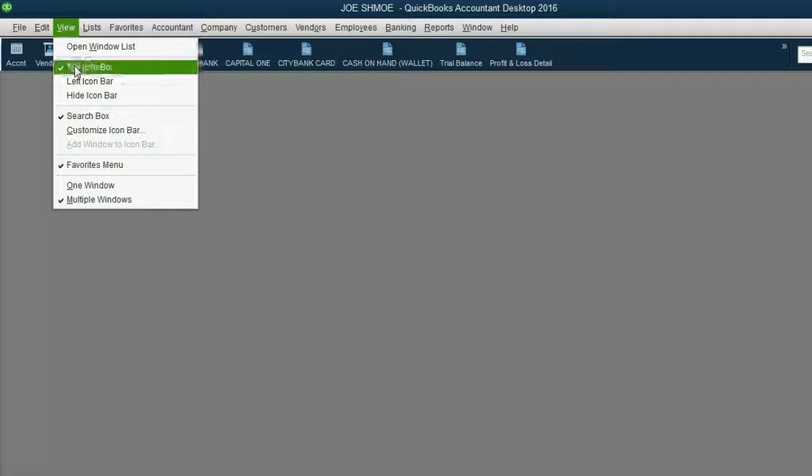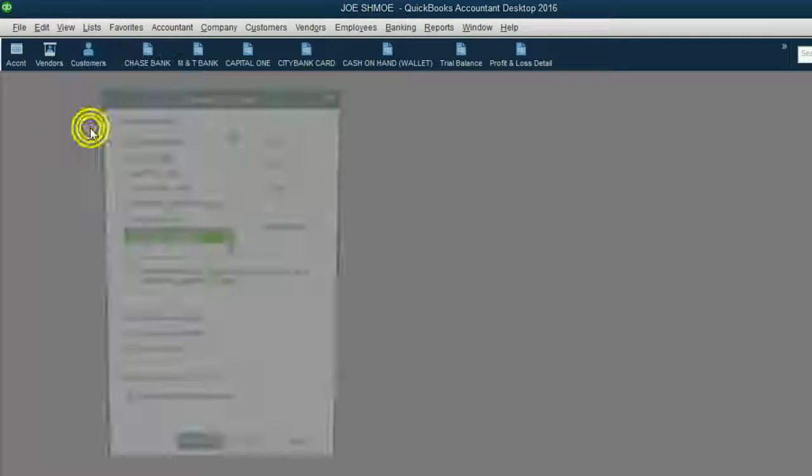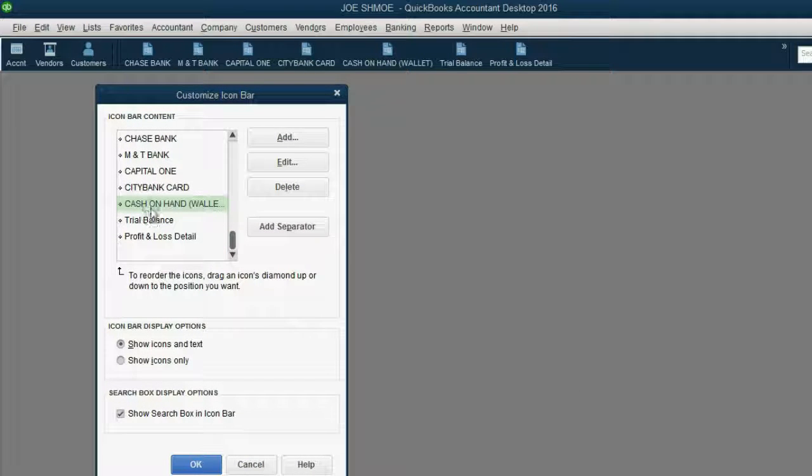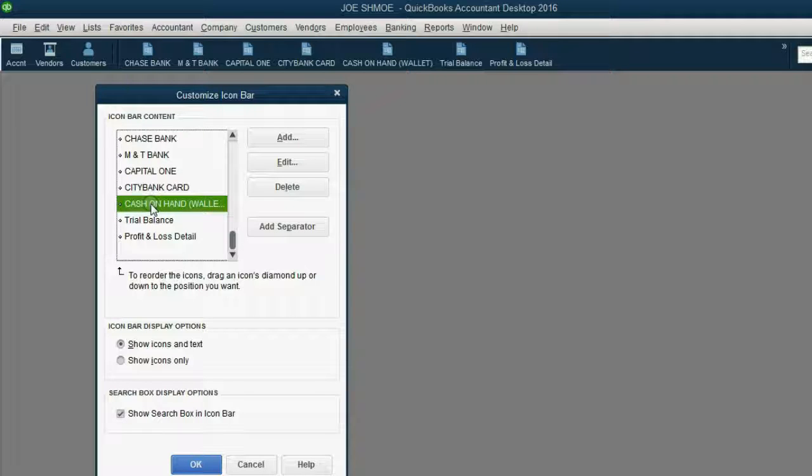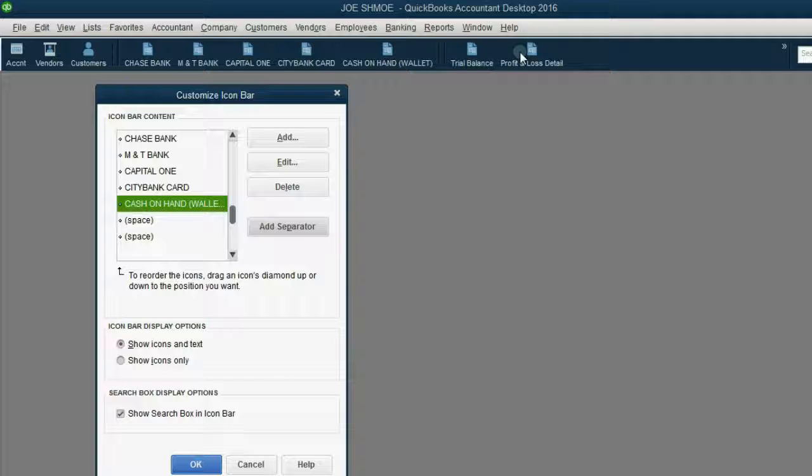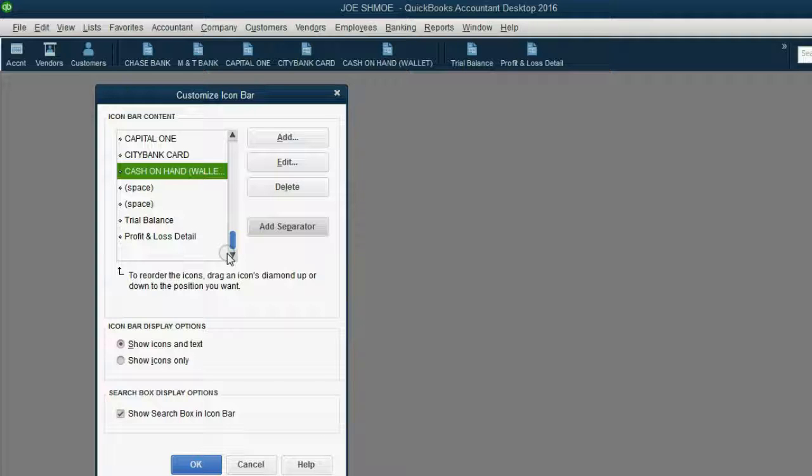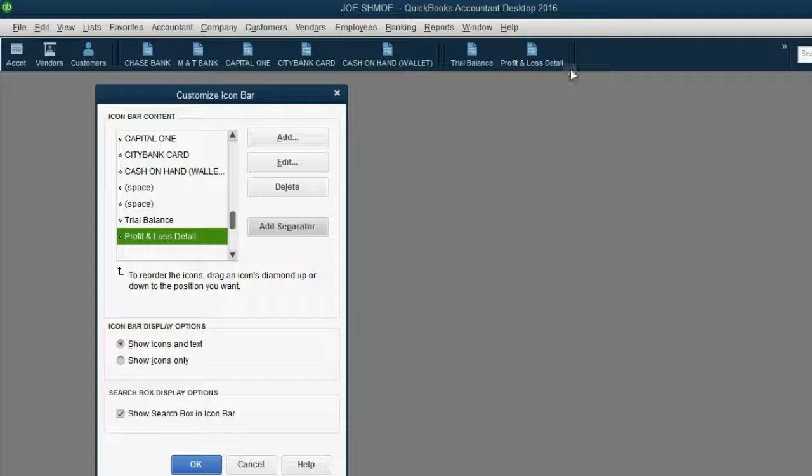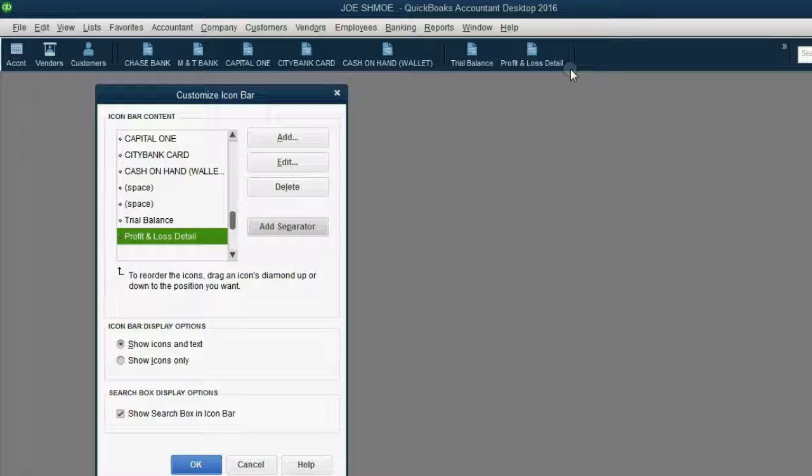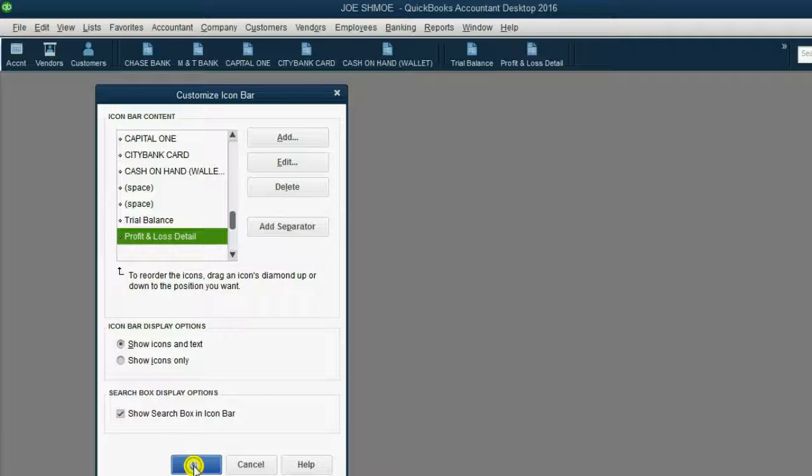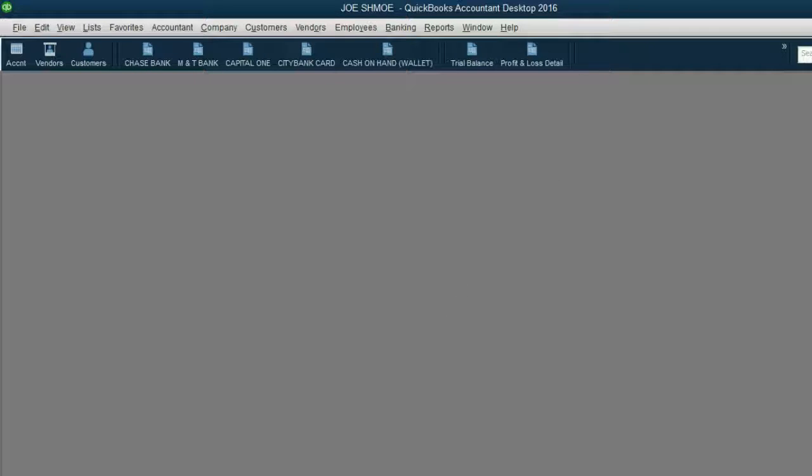Let's put two separators before and after the reports. Click View, Customize Icon Bar. Click right above the cash on hand which is the last transaction window and then twice click Add Separator. You can see there's a little partition between your register windows and your reports. Let's scroll down to the bottom of the Customize Icon Bar. Click the last icon and click Add Separator twice. This way, when we get to future videos and add the tools you need for searching, we can put them right at the end here and everything will be organized and clear. Click OK and congratulations, you're ready to record your first transaction.